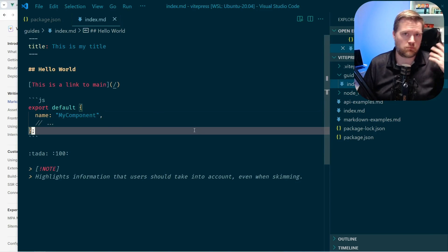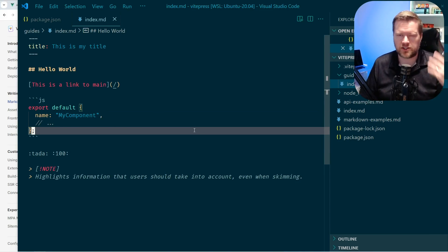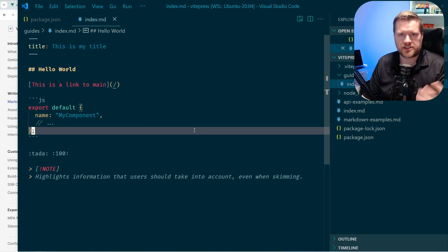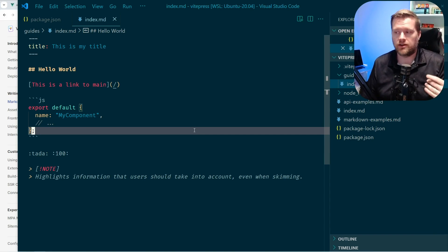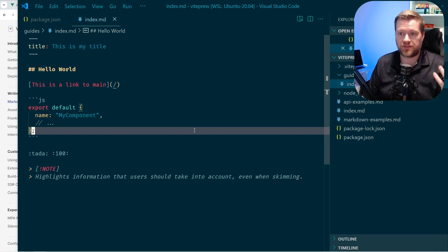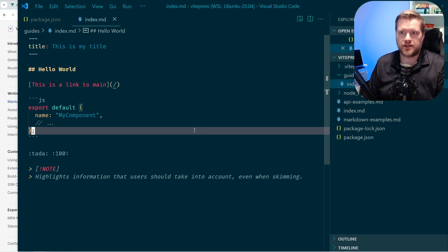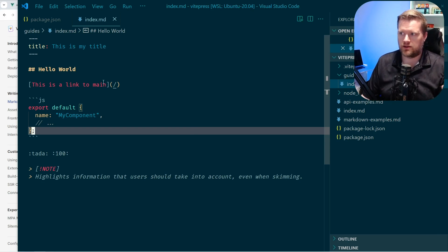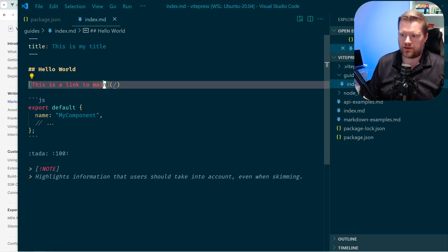So that's all the markdown stuff you can do. There's a few more things that I won't go over. Now, what's really interesting is that you can now embed or with VPress, you can embed Vue directly inside your markdown file.